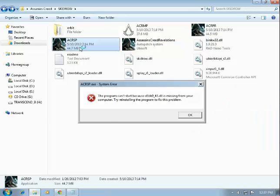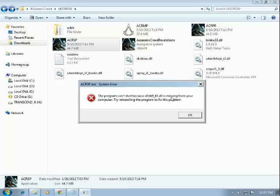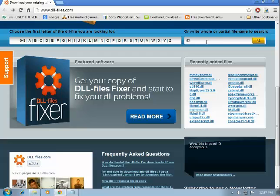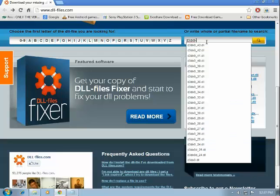When I open my game, it shows an error: 'The program cannot start because d3dx9_43.dll is missing from your computer. Try reinstalling the program to fix the problem.' So I am going to install d3dx9_43.dll.